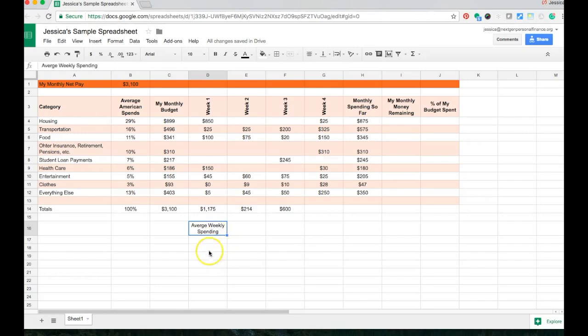And in this case, I realized that I misspelled average. Now, of course, if I click there and start typing again, it's going to overwrite the entire cell. Because that's the way the spreadsheet works. If I don't want to retype everything and I just want to make the correction, I have to double click inside of there,